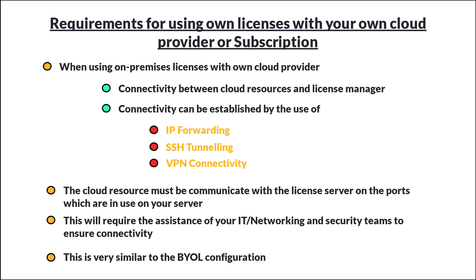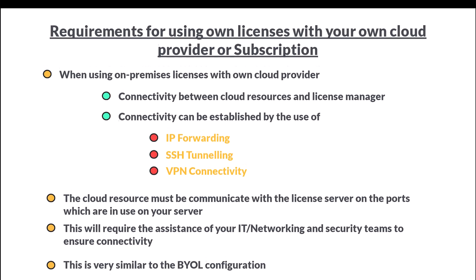We hope this lesson guided you on cloud licensing options. That brings us to the end of this lesson.